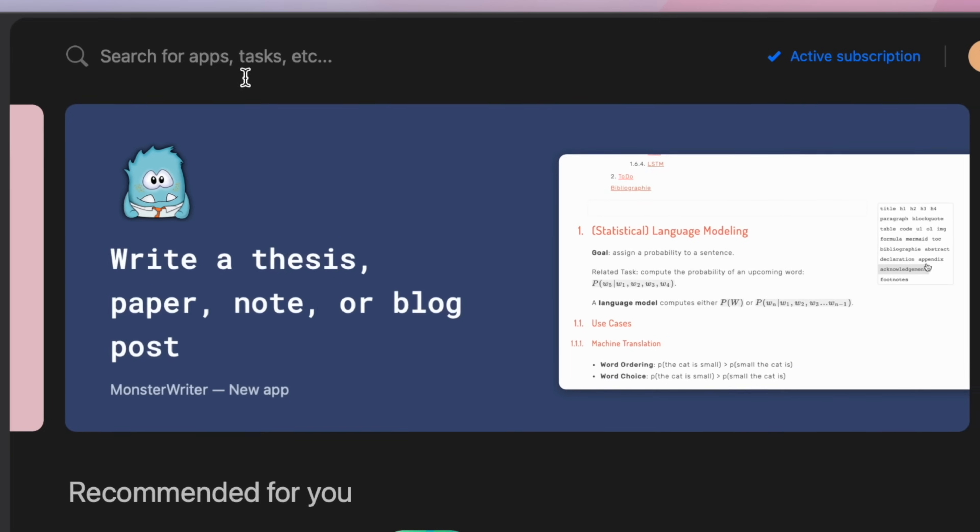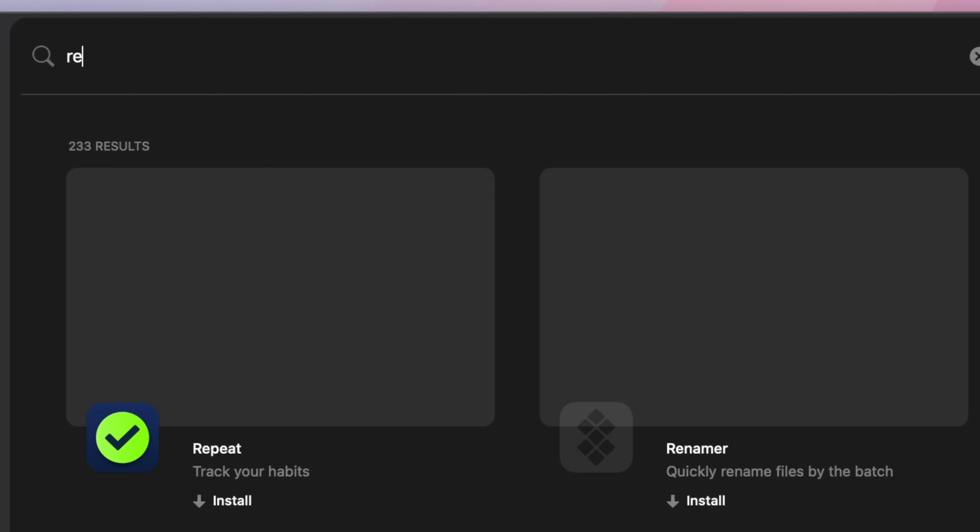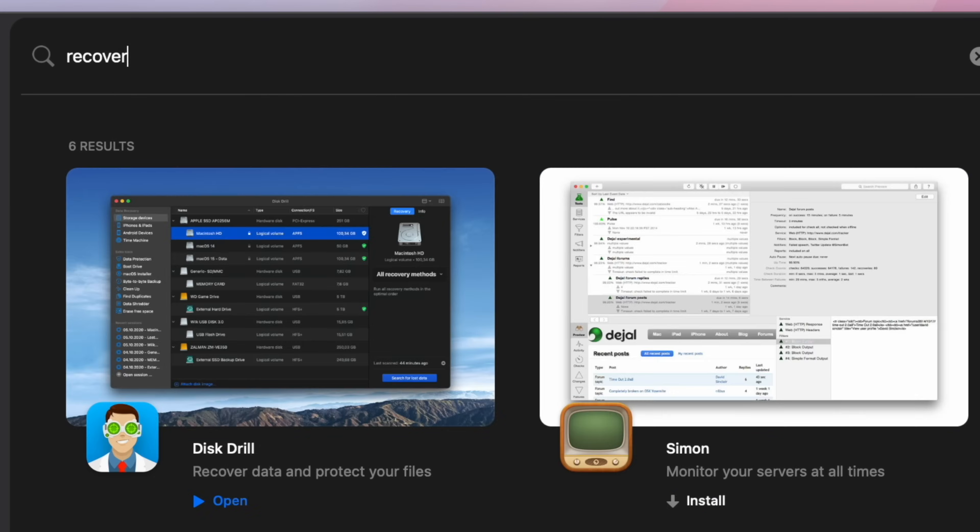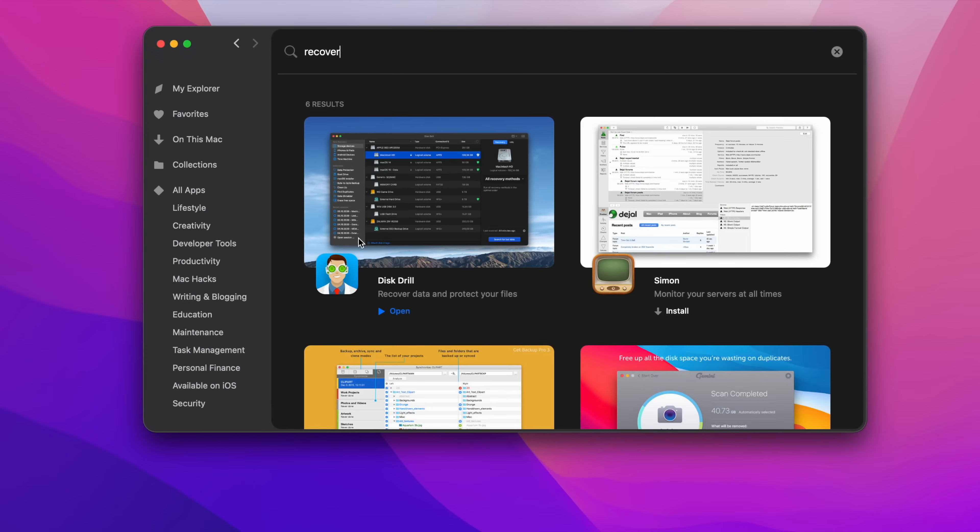In order to find an app, just type your task in the search bar and Setup will suggest the most appropriate solution for you.